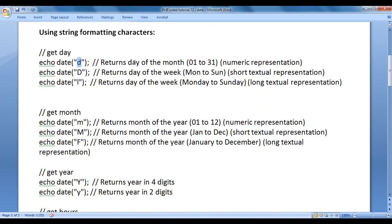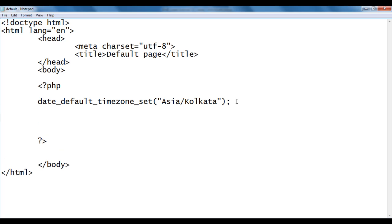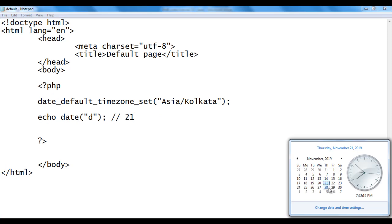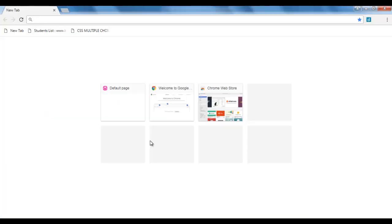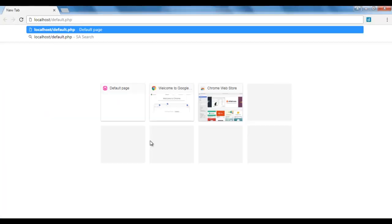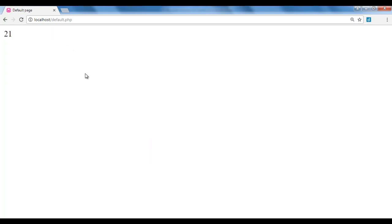Lowercase 'd' returns the day of the month in numeric representation. I go back, say echo, call the date function, and pass lowercase 'd' in double quotations. We should get 21 because the date in my system is set to 21. I save the file, go to the browser, navigate to localhost/default.php, and hit enter. The file executes and we got the output 21.